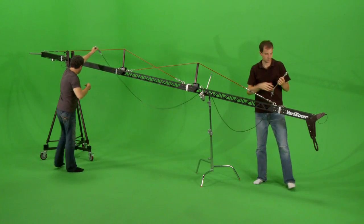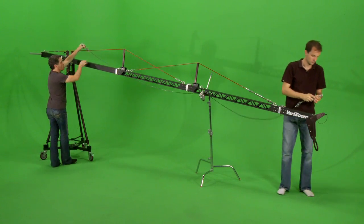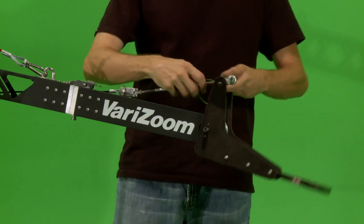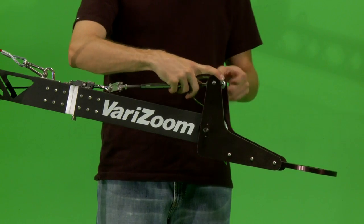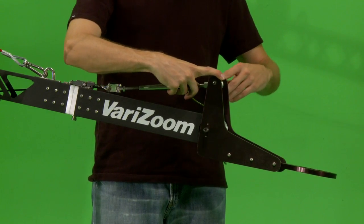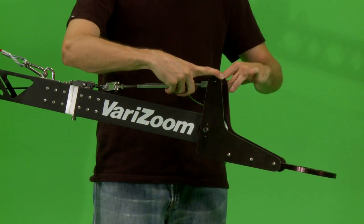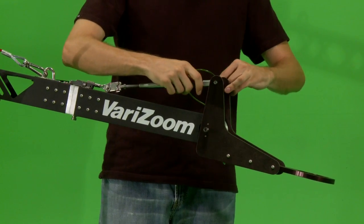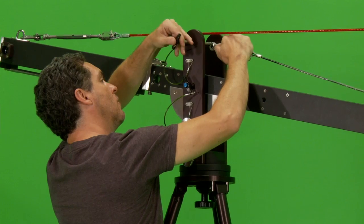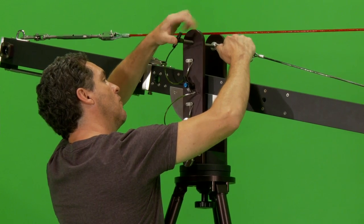Attach the black camera leveling cable to the camera platform by pressing on the locking pin. The other end connects to the pan-tilt base and also has a locking pin.